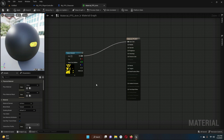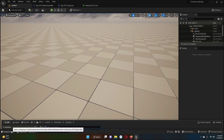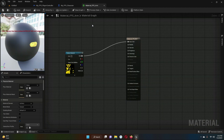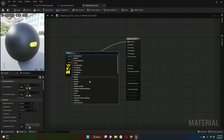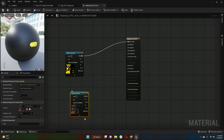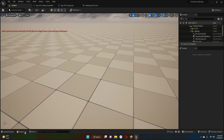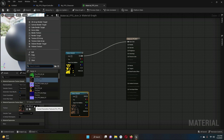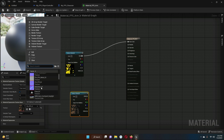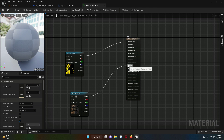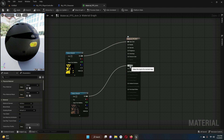Select another texture, go to Material_FPS_Arm, right-click in the graph, and search for 'Texture Sample.' The selected texture is applied. If you want to change it, select the node and pick a different texture from the picker. Connect this texture's RGB to the Normal input of the material.